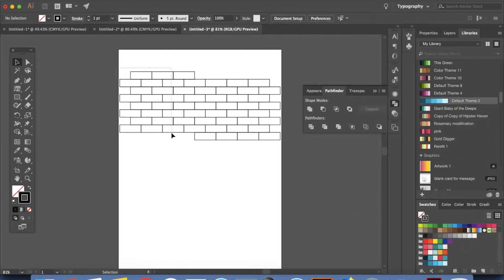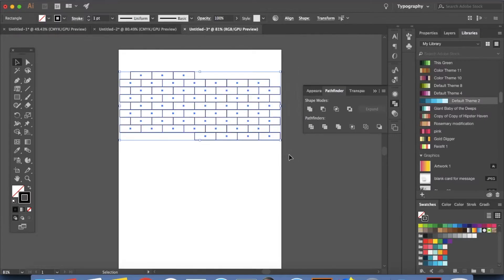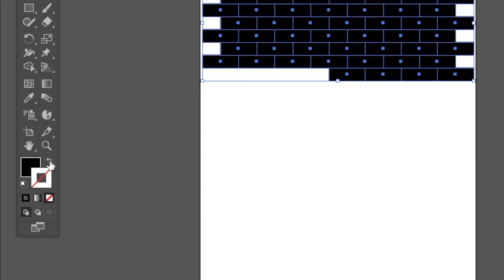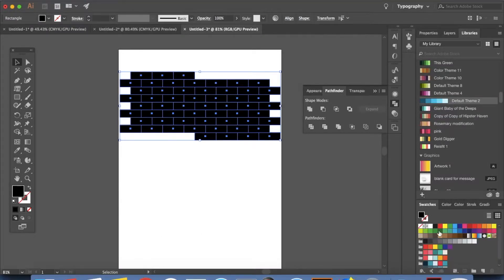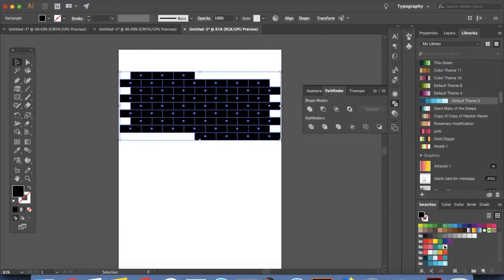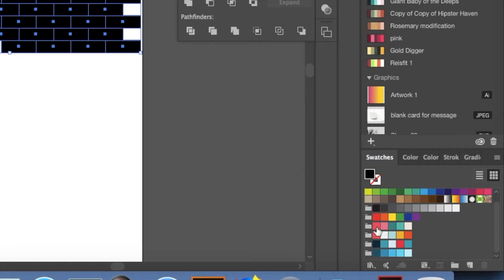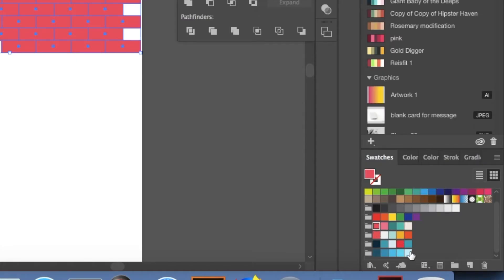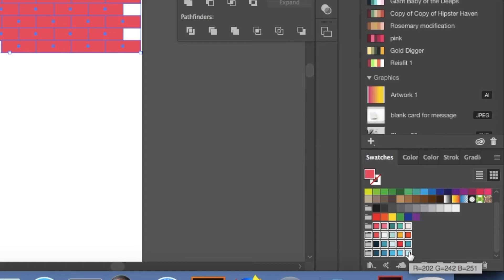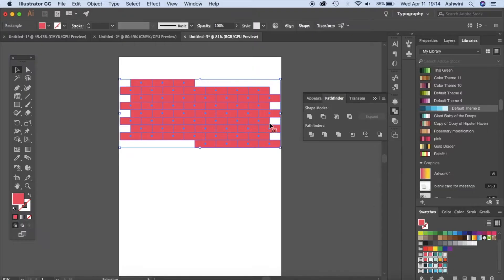So we'll select everything. Switch this to fill color. Now we'll go to our swatches again. Click. Hold the shift key down and select all the colors. Now make sure everything is selected here. Everything is selected here.